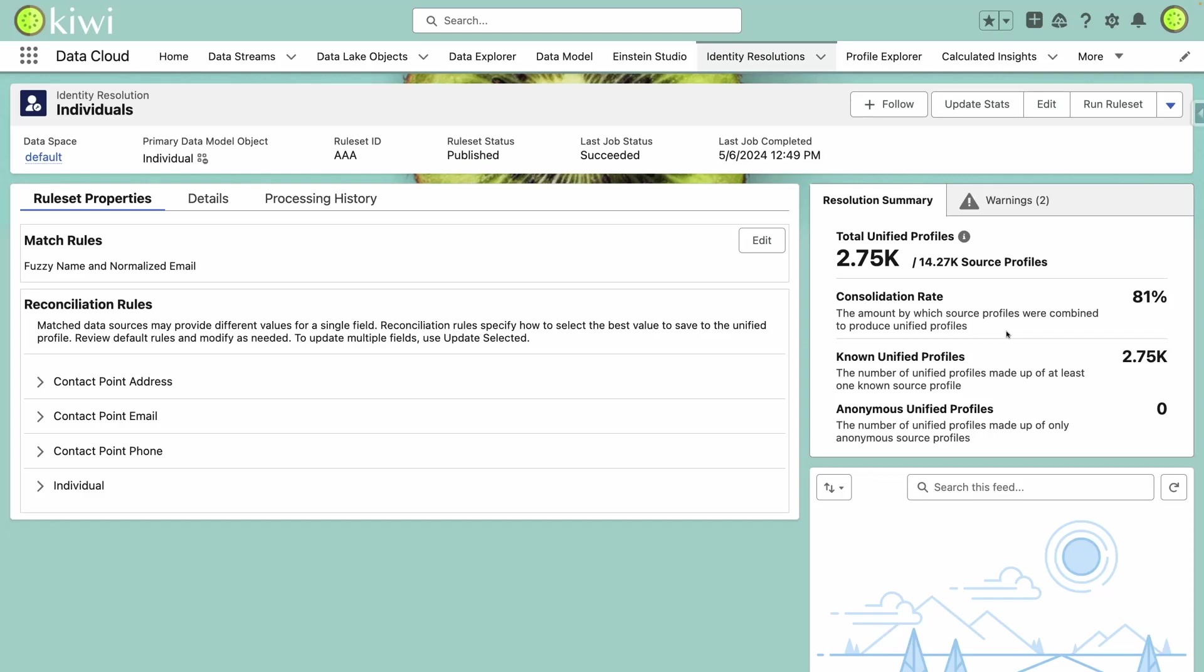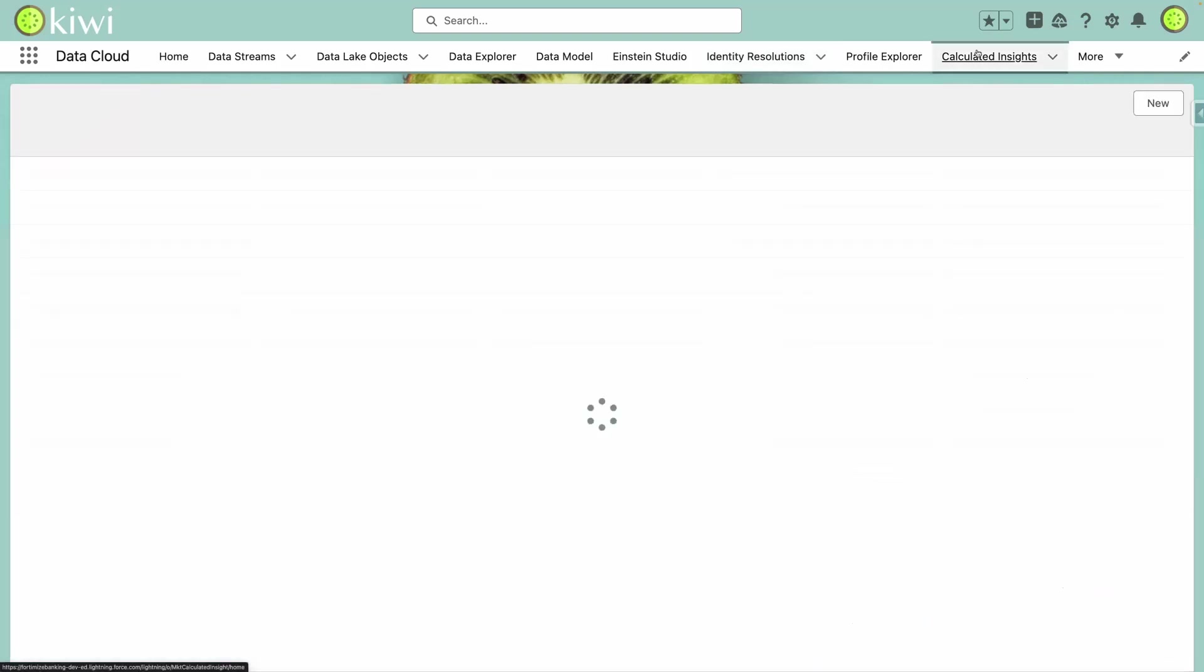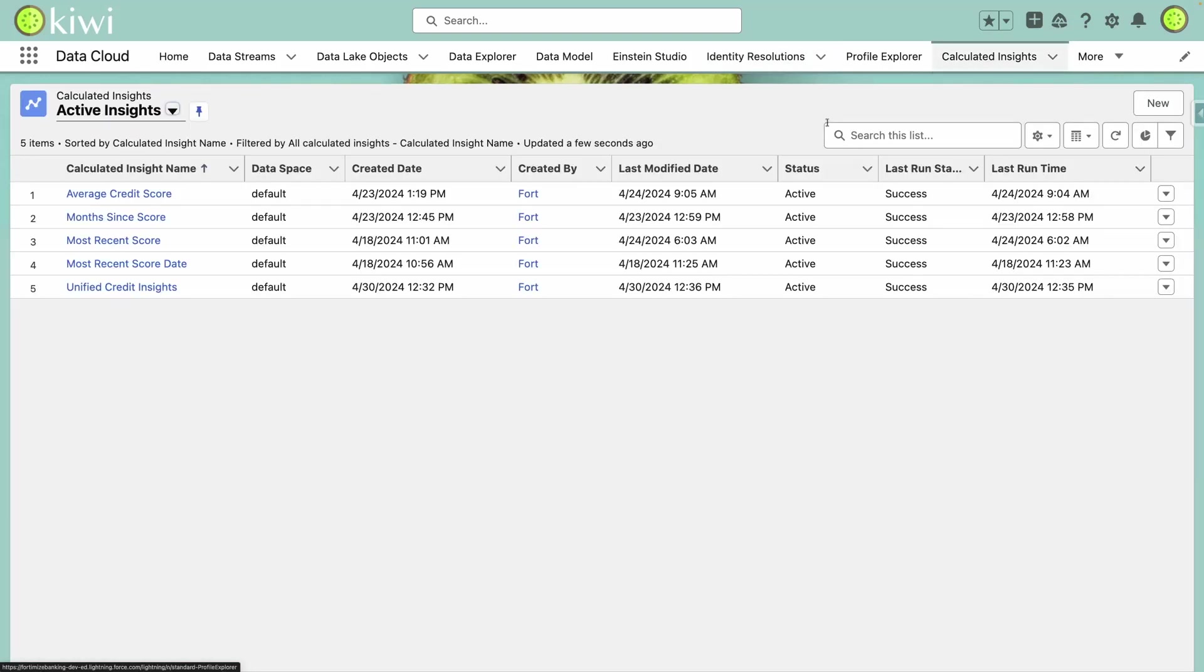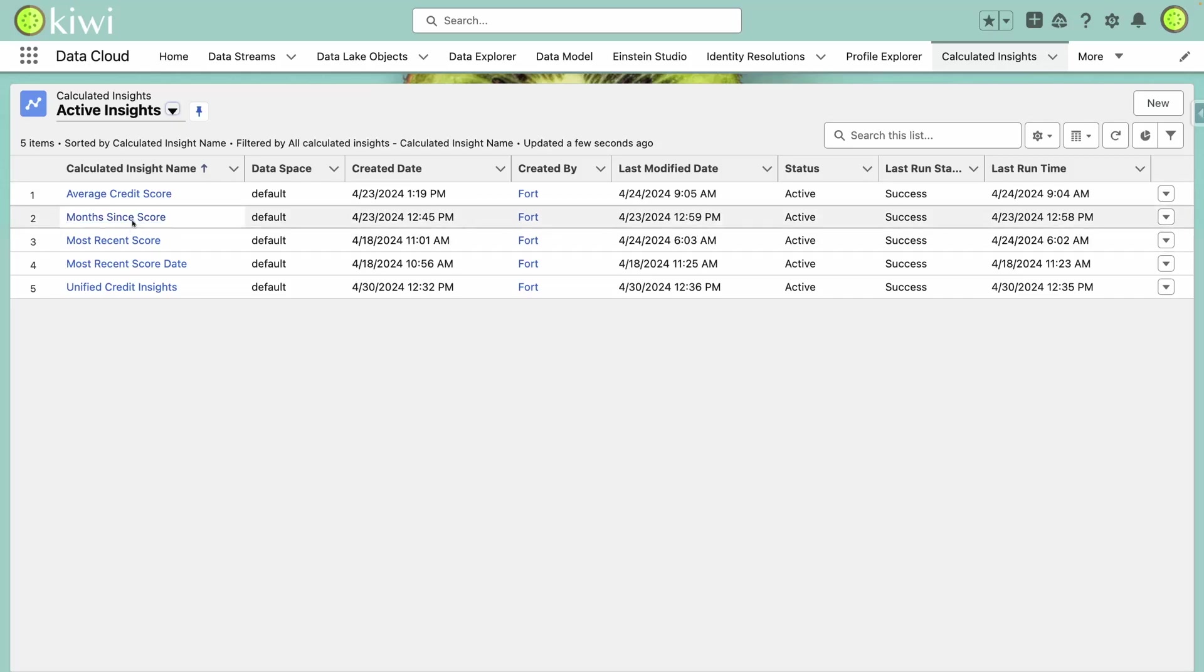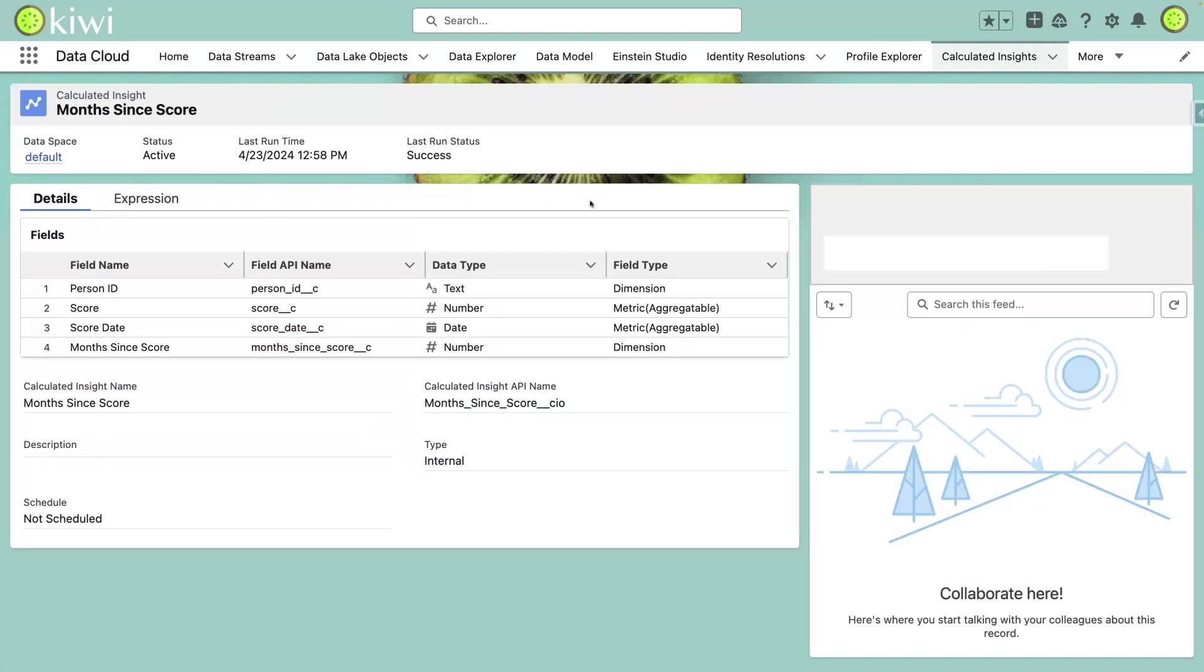Now that we have identity resolution set up to unify data between FSC and our credit score history, we leverage calculated insights to generate trends, averages, and other data points that we want to use to drive recommendations.